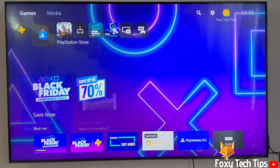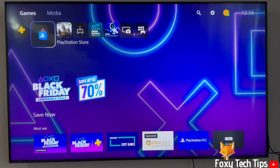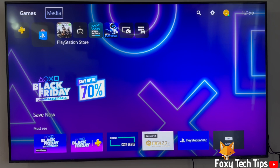From the dashboard of PS5, move to the top and then go to the right until you get to Settings and open them.